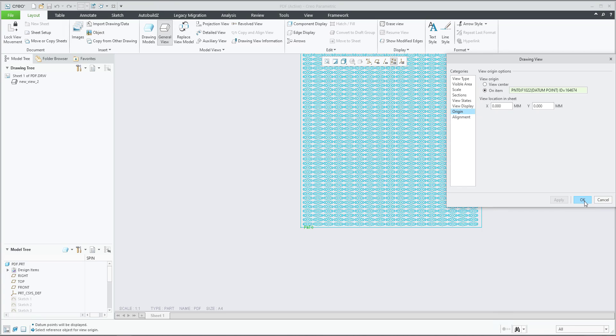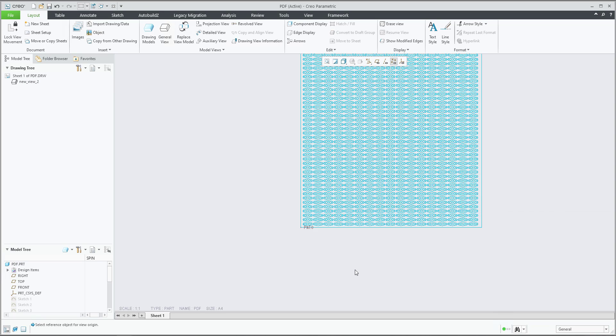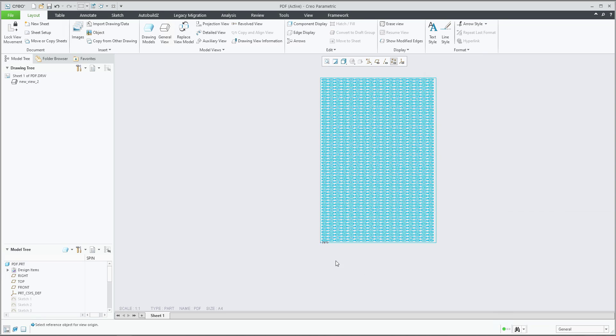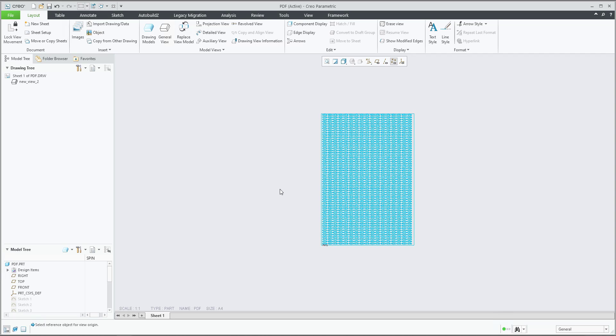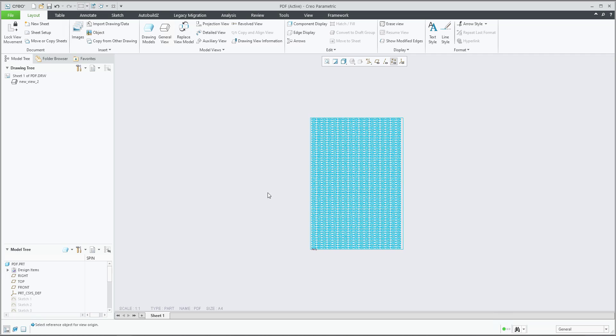The system will place the point zero on the specific location and again as you need. So this is the answer how to place the view on the selected position as you need. Then was the question, how to print it?